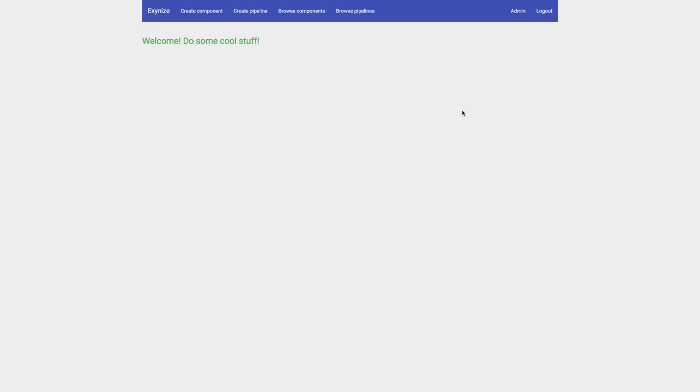Greetings! My name is Tim and today I'm going to present UXinize, a platform for building data processing and visualization pipelines right in your browser.